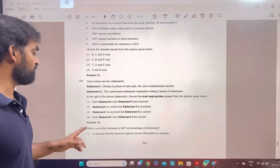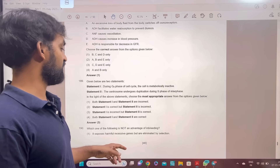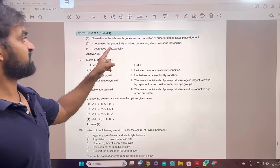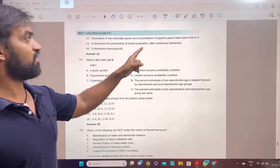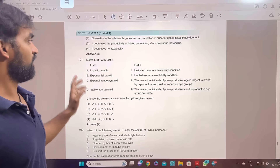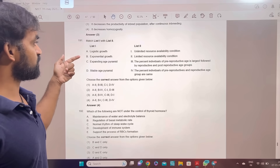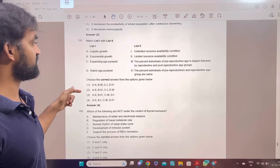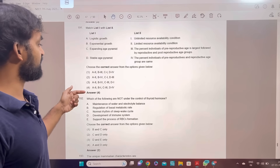Which one of the following is not an advantage of inbreeding? It decreases the productivity of the inbred population after continuous inbreeding — the answer is third option. Match the following: logistic growth, exponential growth, expanding age pyramid, stable age pyramid. Answer 4: A, B, C, D — 4.